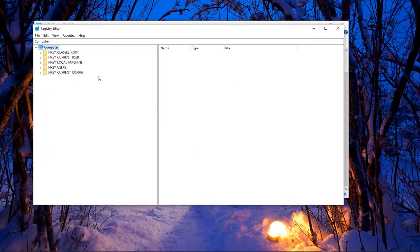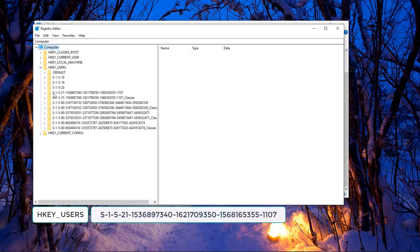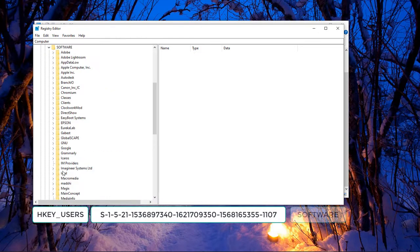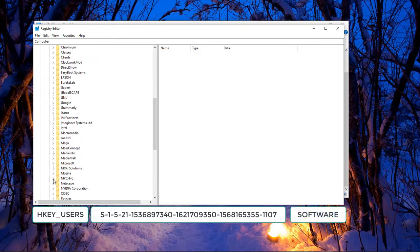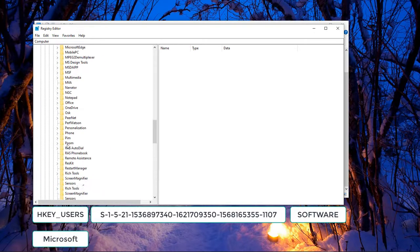Choose yes. We're gonna choose HKEY_USERS. Come over to the very top one right here, which is S-1-5-21. Click on it, then come down to Software, then Microsoft, then Windows.